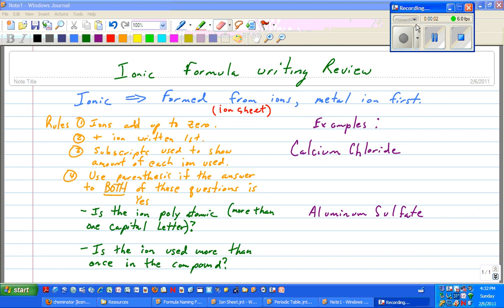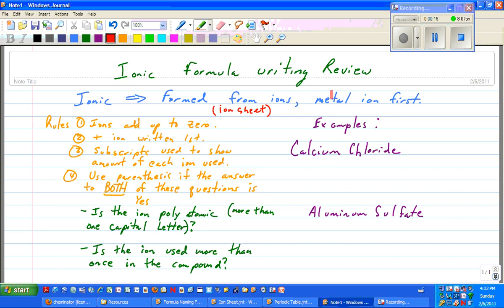Welcome to this screencast. After our first quiz, I saw that it's probably necessary to review ionic formula writing, so I put together this little review. The first thing I want to do is remind you that ionic compounds contain a metal, and that metal is written first. Since these compounds are formed from ions, we're going to use our ion sheet in order to determine the proper formula.